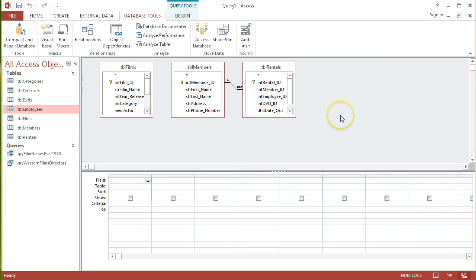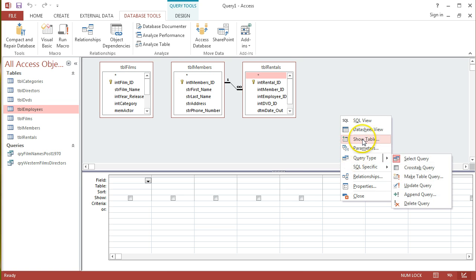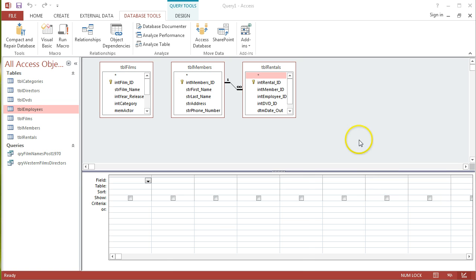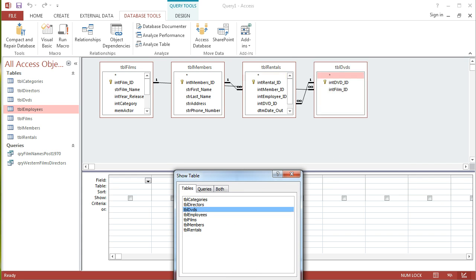I can add it back in by right-clicking in this view, go to Show Table, and just add in that TBLDVDs table.